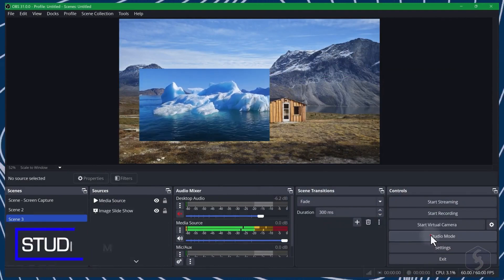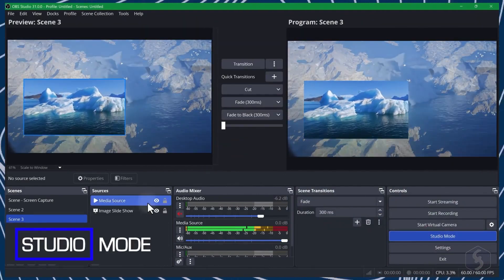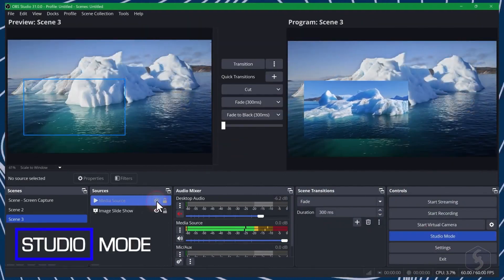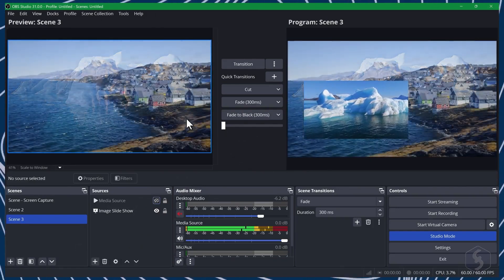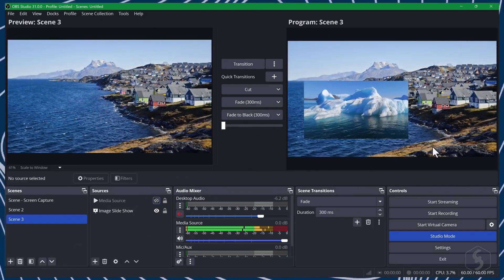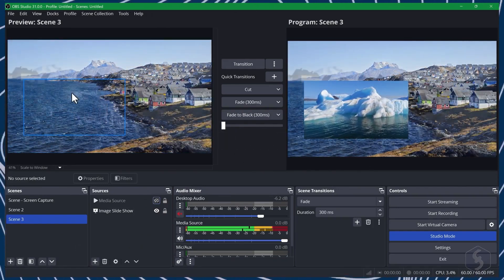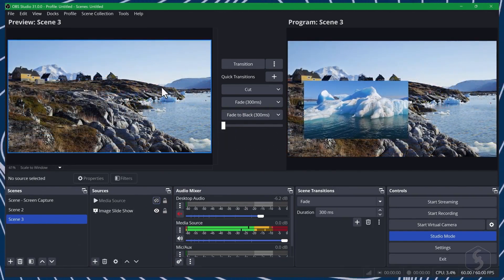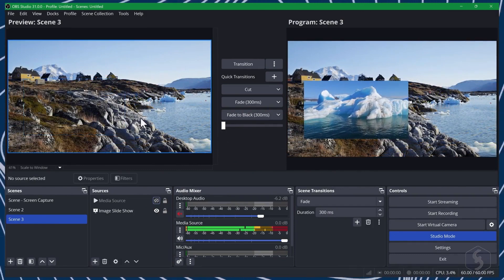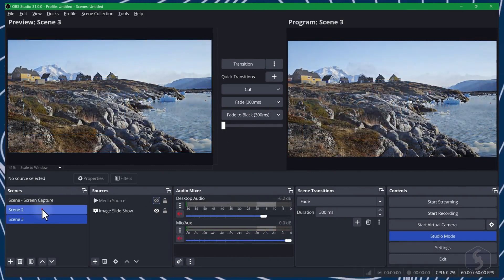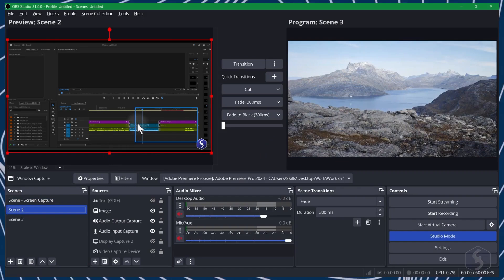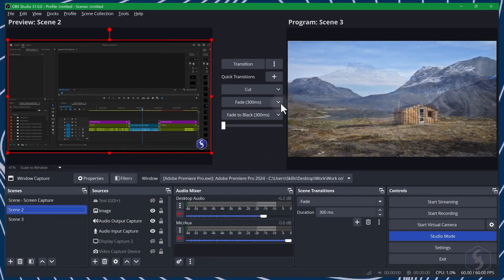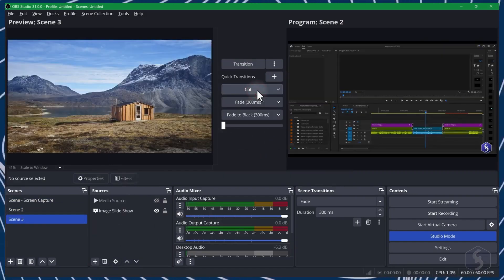You can enable Studio Mode from the bottom right corner for more advanced control. This shows the preview window on the left, where you edit and adjust the elements on your canvas, and the program window on the right, which is what is being recorded or streamed.